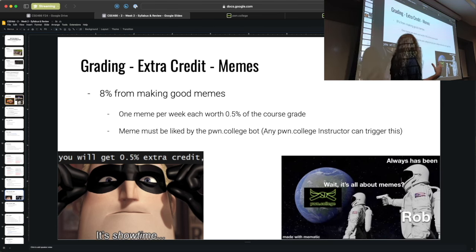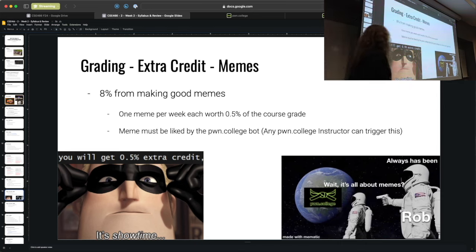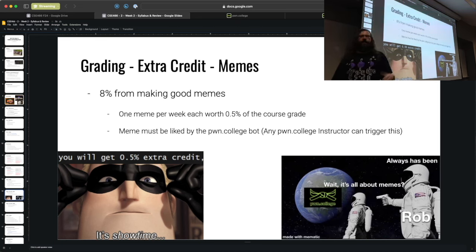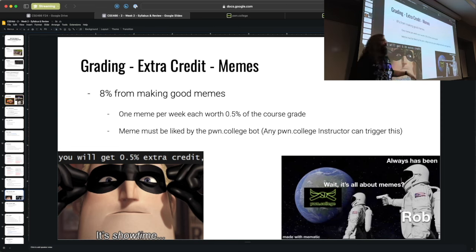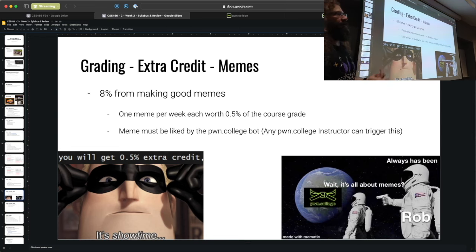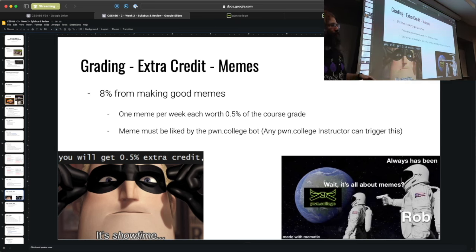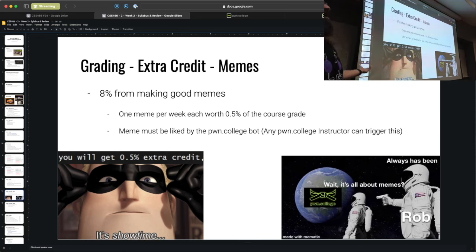If you start early and complete half the challenges by the checkpoint, you get that 20% automatically. Most modules are live for 17 days. All challenges can be solved late for 50% credit until the end of the semester, and that shows up automatically on the website. We also offer extra credit: 8% of the course grade is available for posting memes — one meme per week for 16 weeks, liked by the Sensei Pwn College bot, earns 0.5% each. The bar for what I'll like is quite low because I want you to get the extra credit.